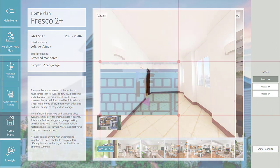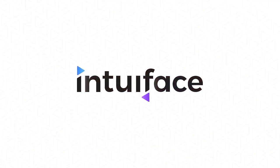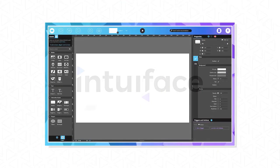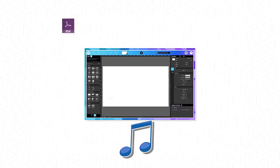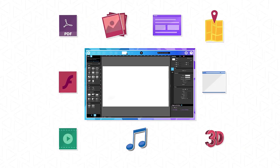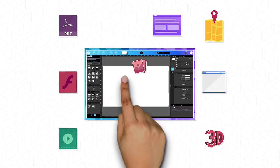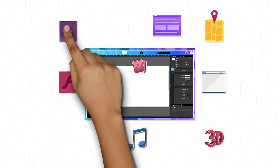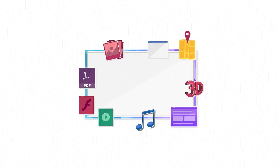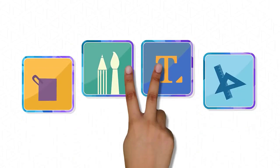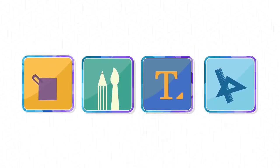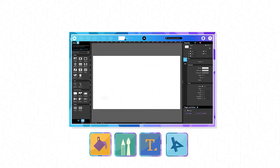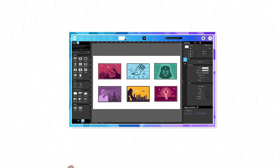But how can you create engaging experiences without being a developer? Let me introduce you to Intuiface. With Intuiface, you can deliver data-rich digital content responsive to touch, gestures, sensors, speech, computer vision, and more without writing any code. Intuiface uses drag and drop and triggers and actions to create user interactions.